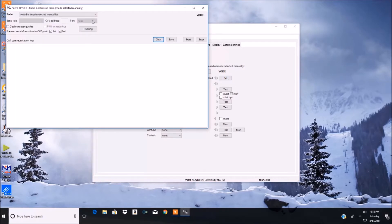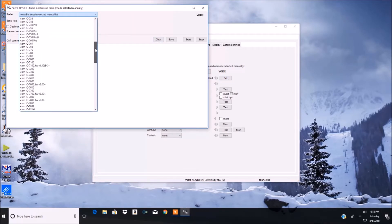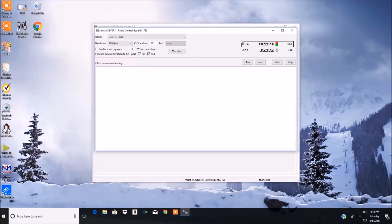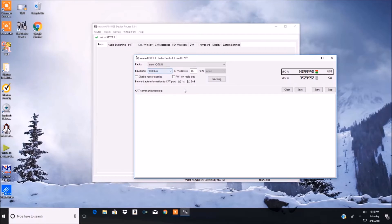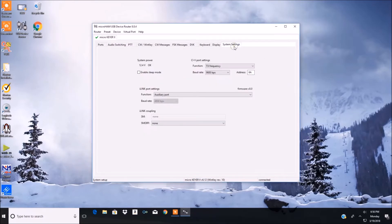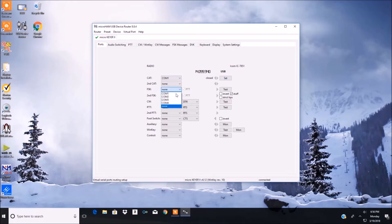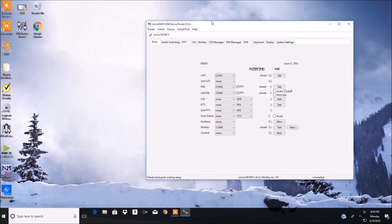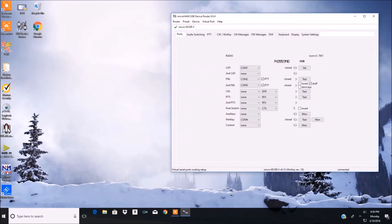It doesn't matter what port you name it as long as you stay consistent. We're putting the radio on port 1, so when we go into N1MM we want to make sure we use port 1 for the radio there as well. The 8Eh address is what I'm using because it's an Icom — I picked my radio and it gave me the 8Eh for the address. You want to make sure that's the same in both places. I'm also going to add extra ports for RTTY, CW — it'll send CW for you from your computer using the WinKey function. That's why I'm using four ports.